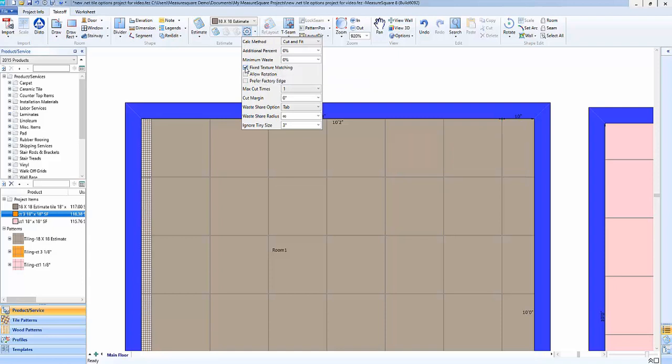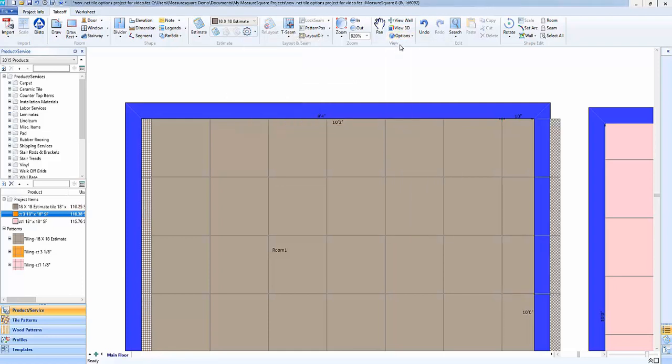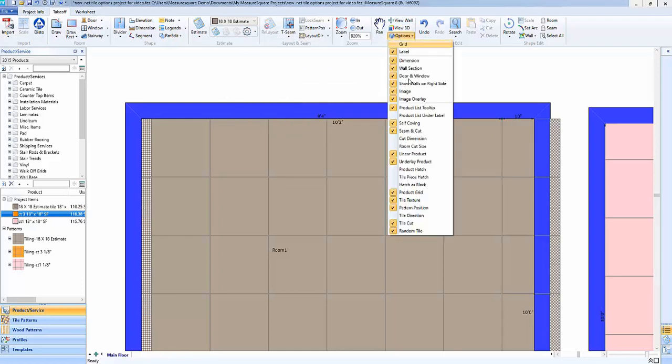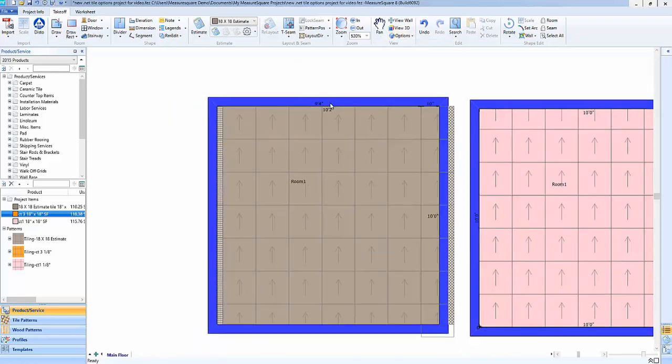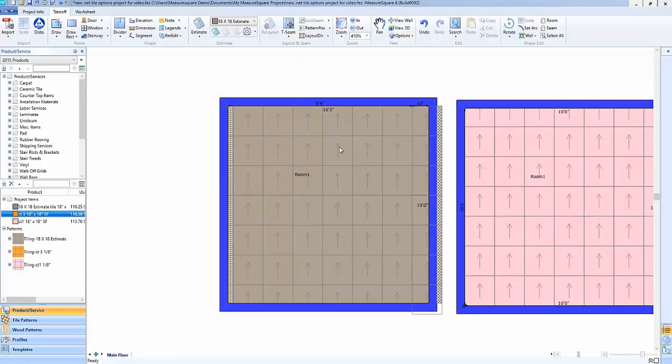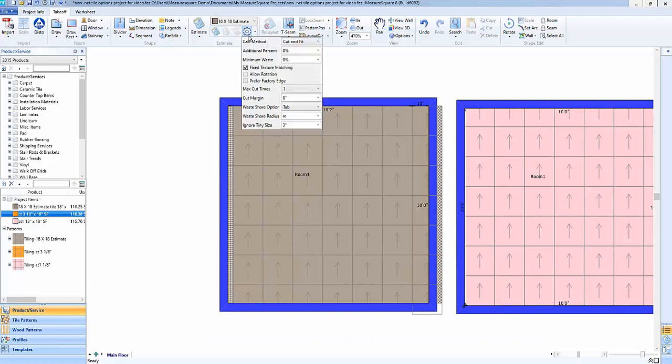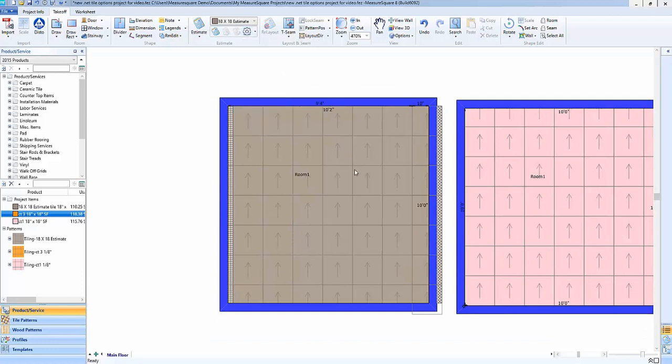So what we're going to do here is we'll go ahead and turn on our view option for the tile direction and we'll see that with this product here, since we have it set to fixed texture matching, these are all going to go the same way regardless of fit.